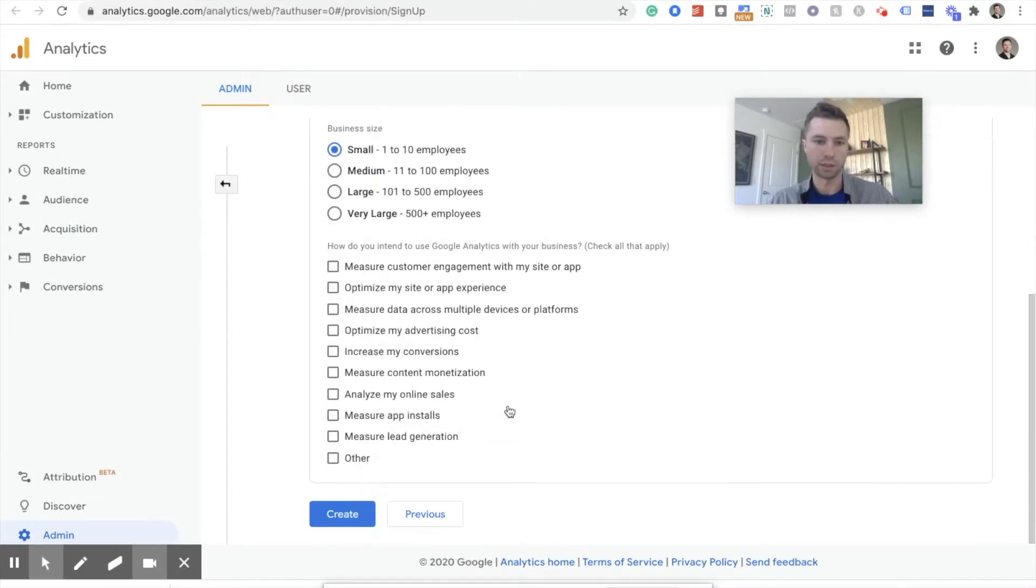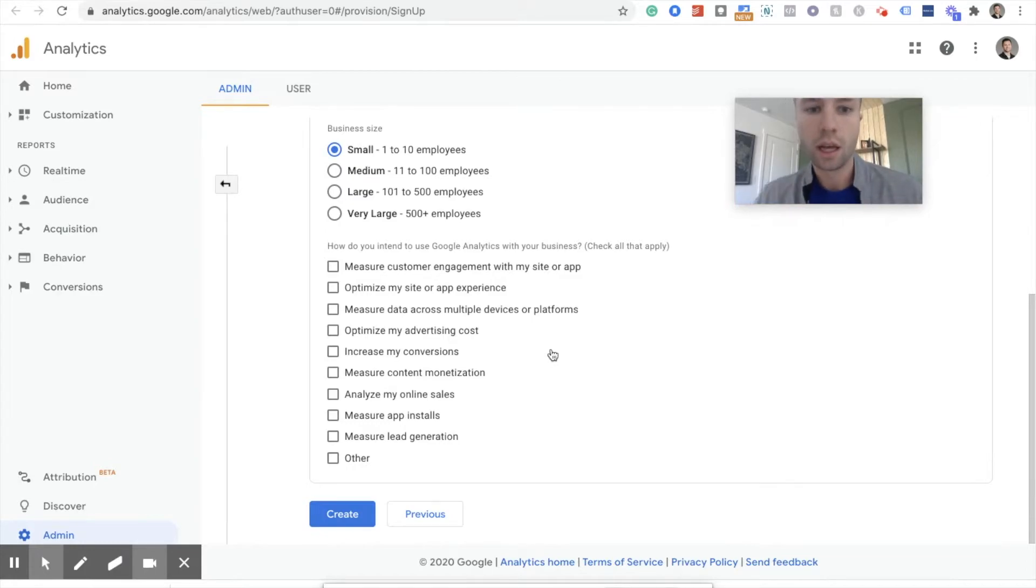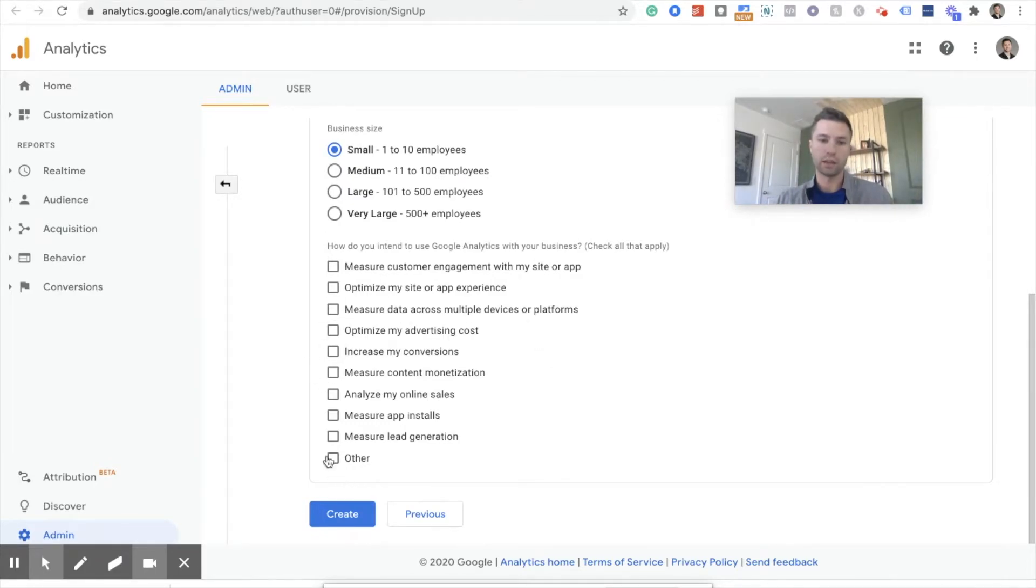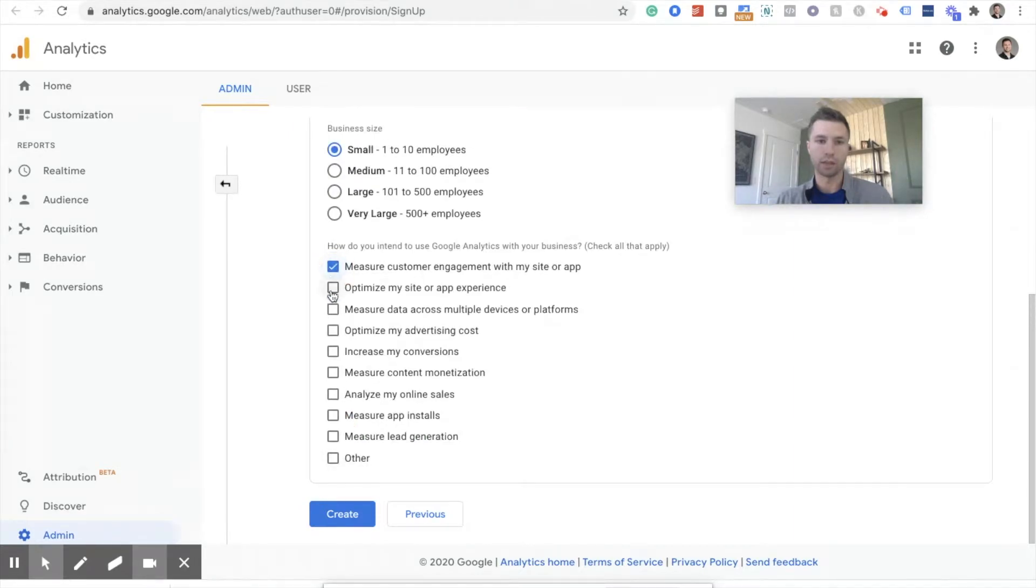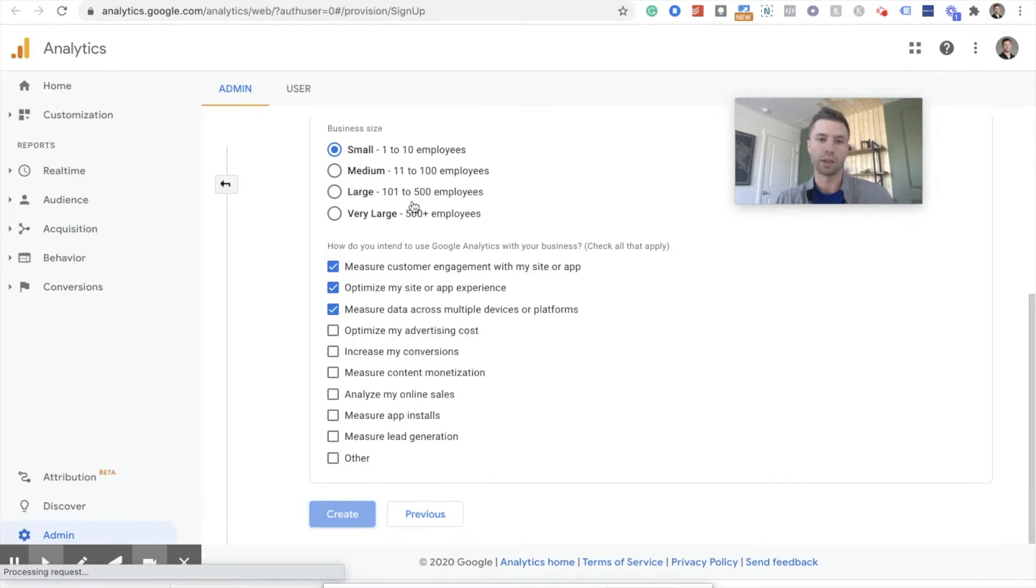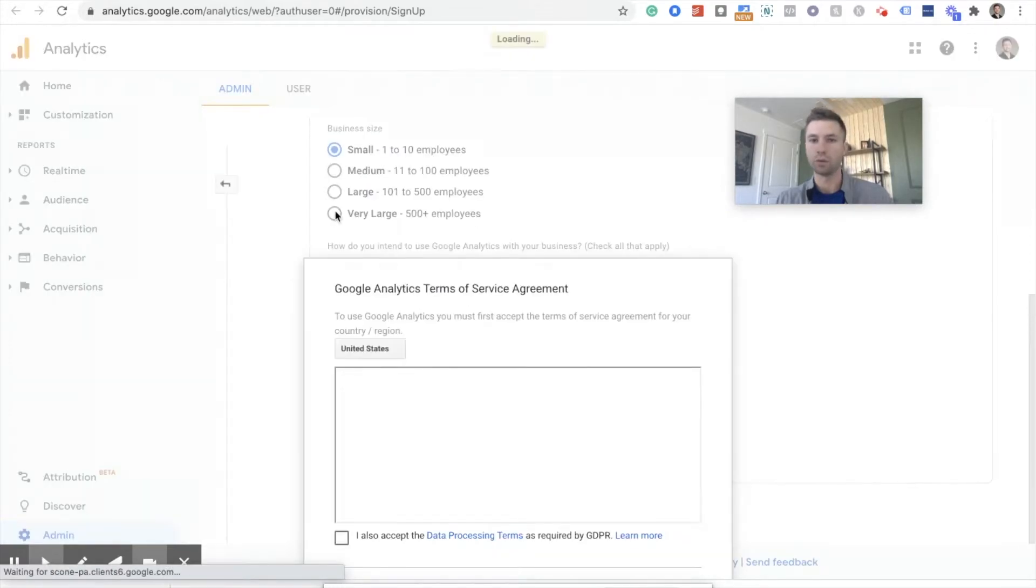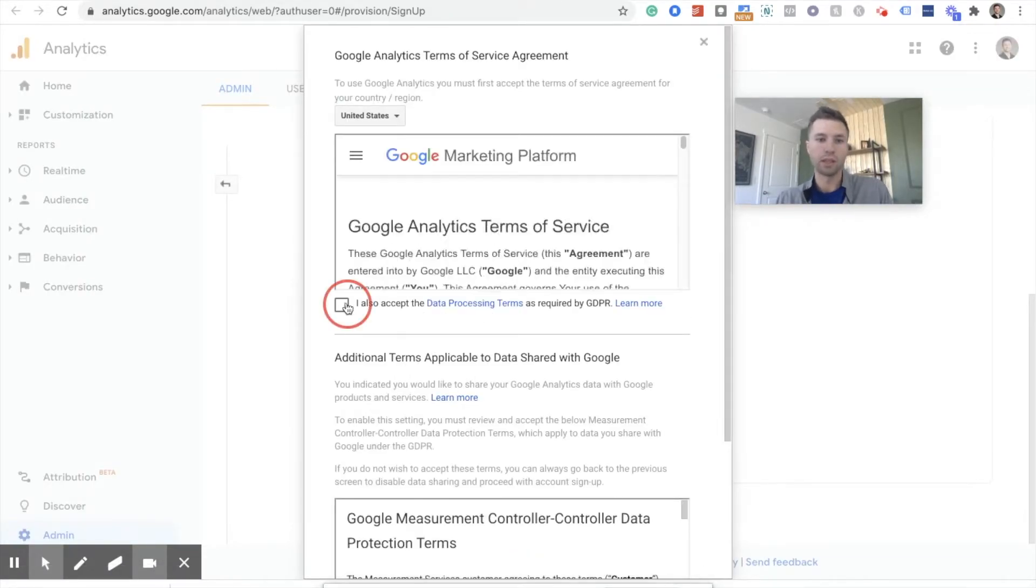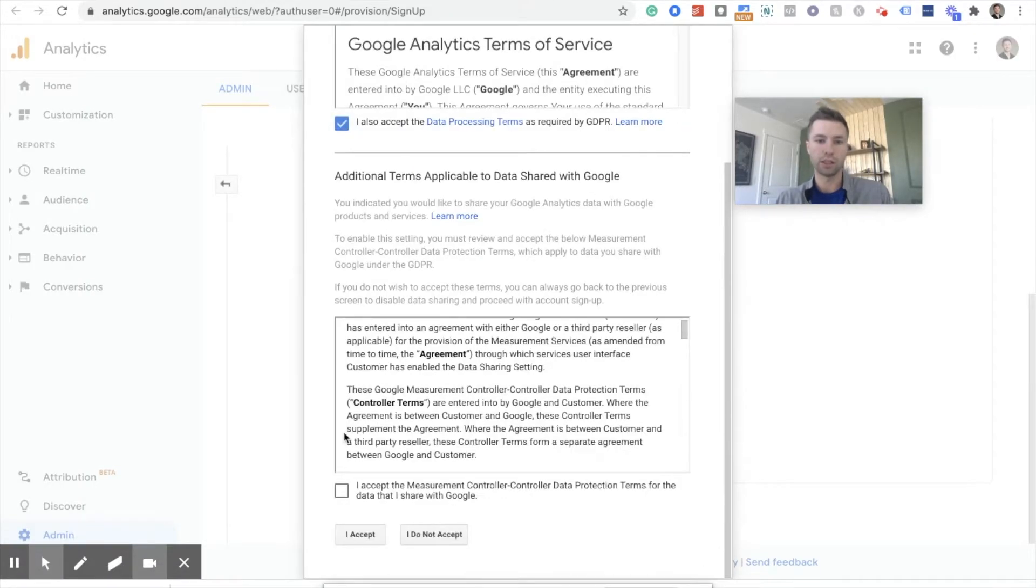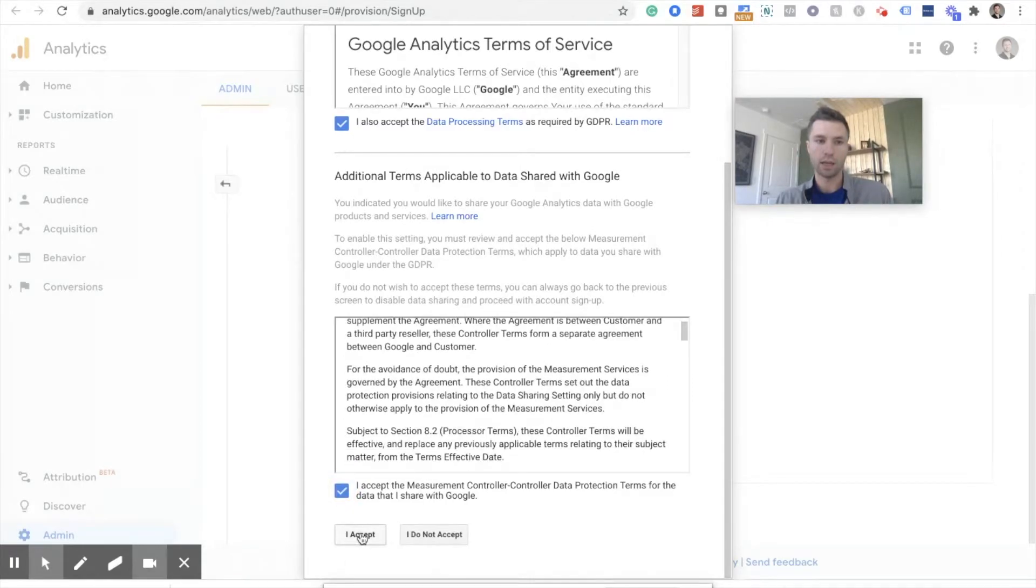I'm trying to call it hobbies and leisure. Then you can check any of these. I just would, you know, we can just check any of them. This really doesn't matter. This is more for Google's data, not for yours, for them to like put you in buckets basically. Agree to these terms and conditions. I accept.